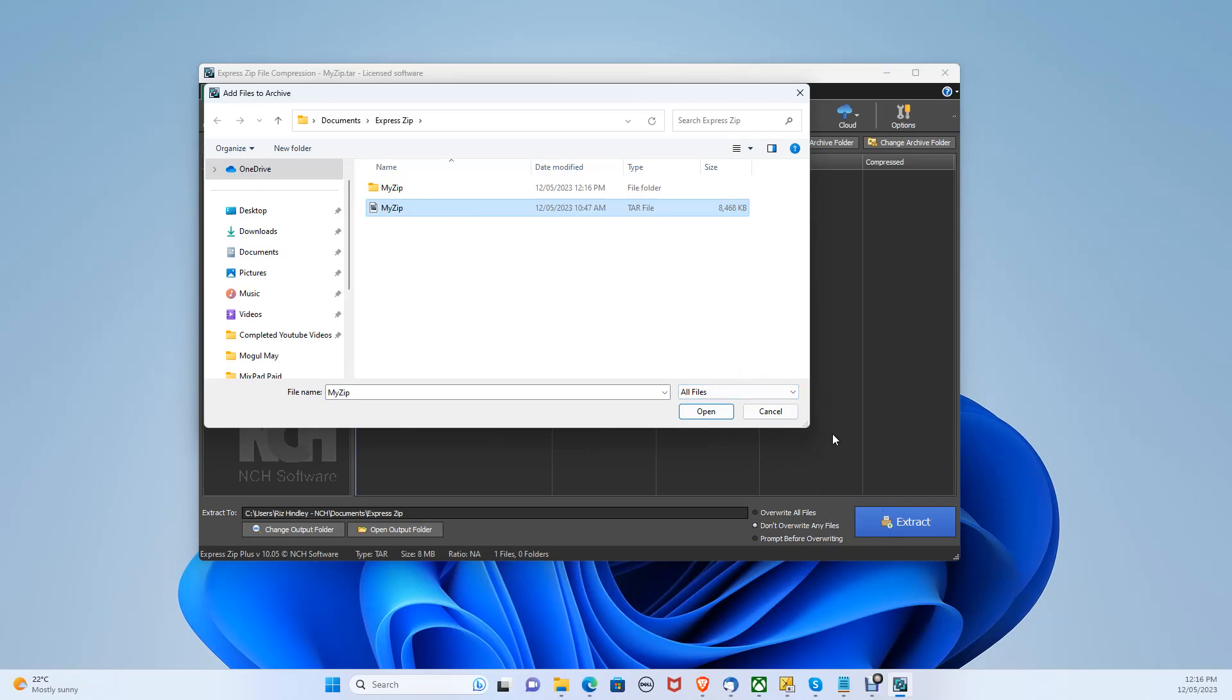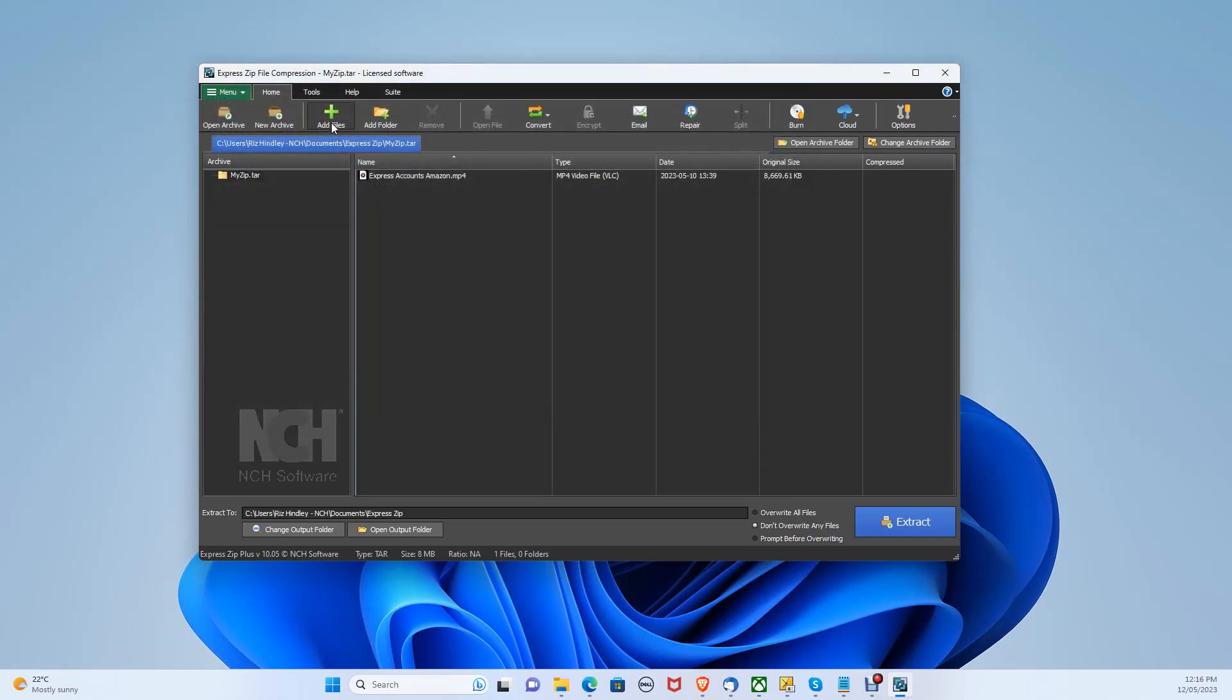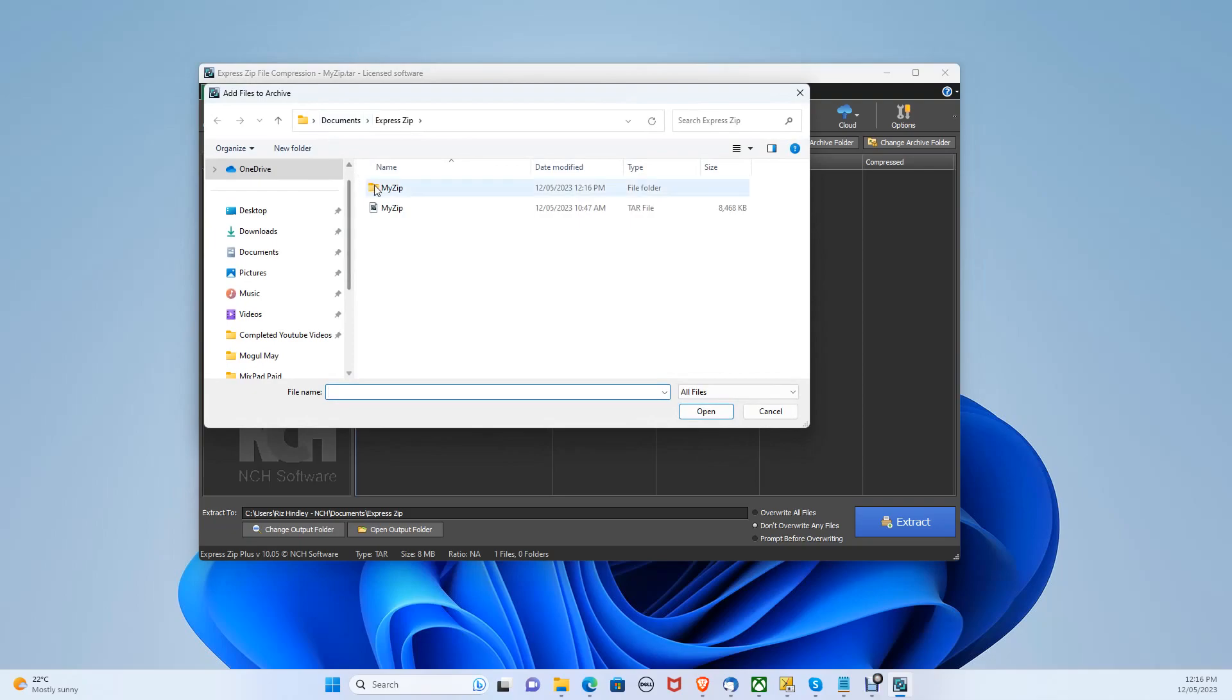You are also able to easily convert your files into a tar file itself. You can re-add your files by selecting the add files button. Let's select a video for example.